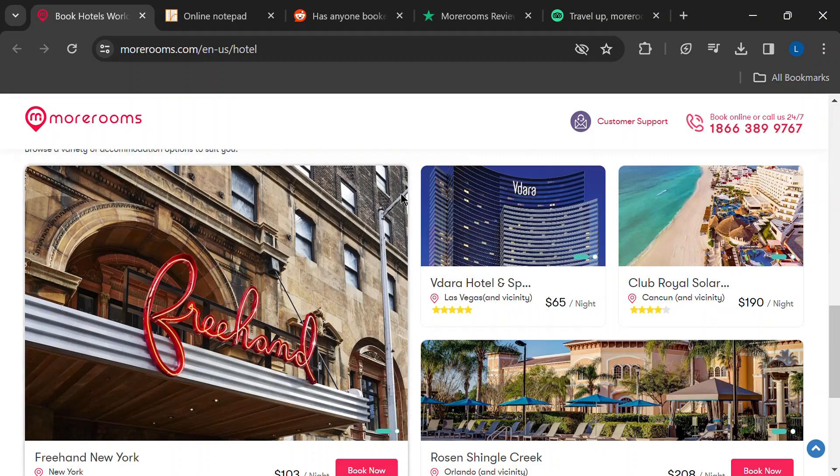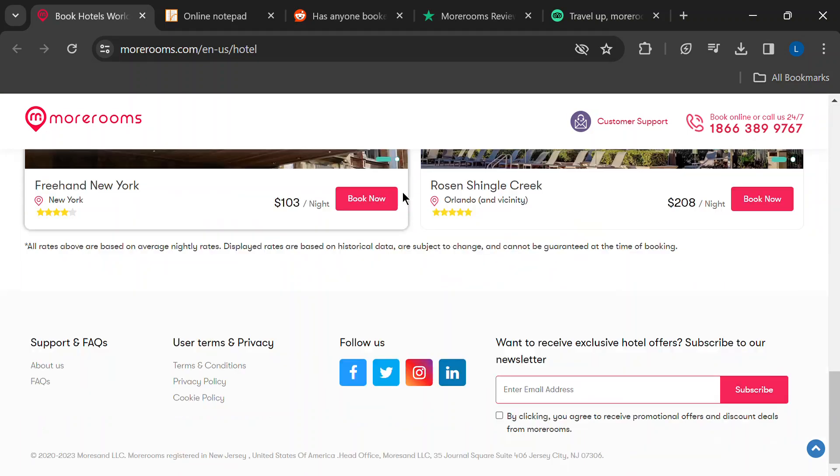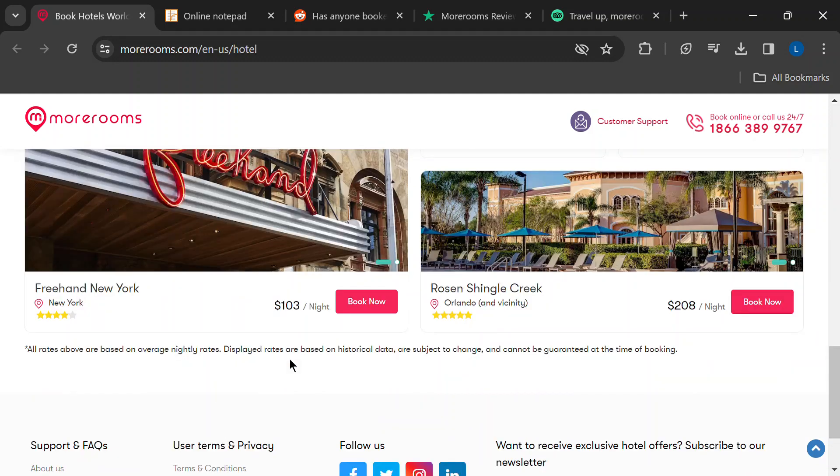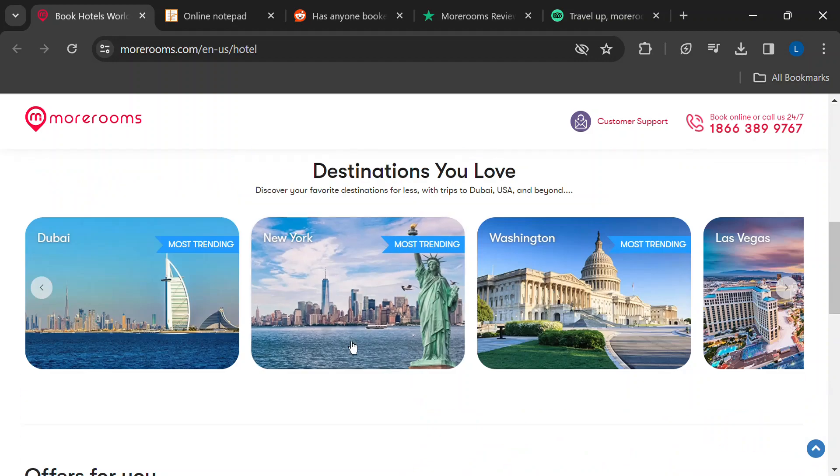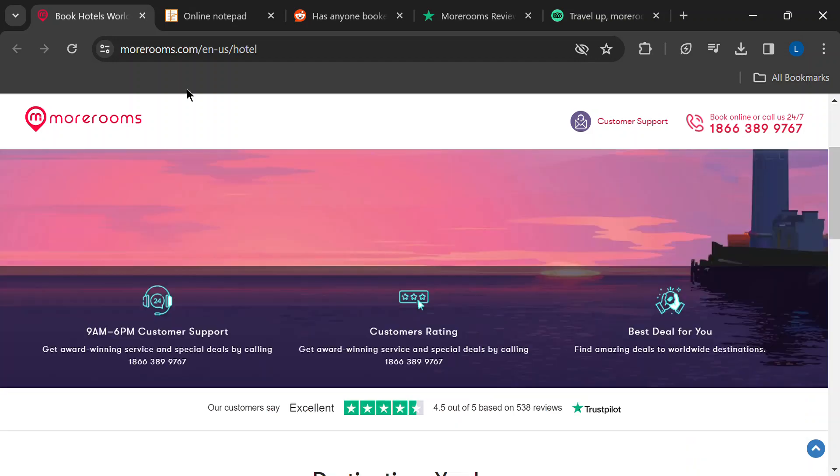You know me, I'm all about finding the best deals, but I also don't want any travel disasters. So we're going to be talking about MoreRooms.com.